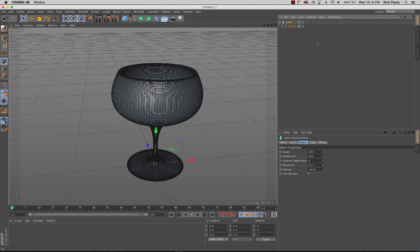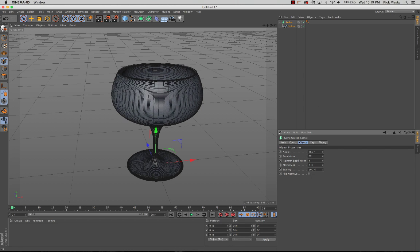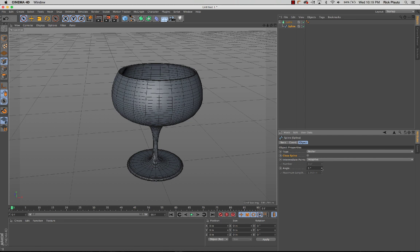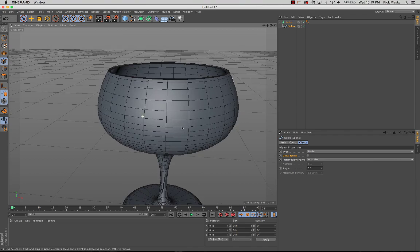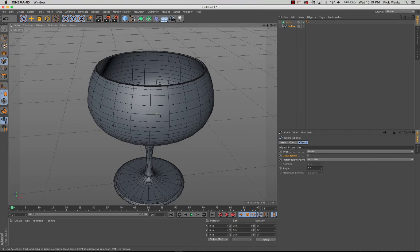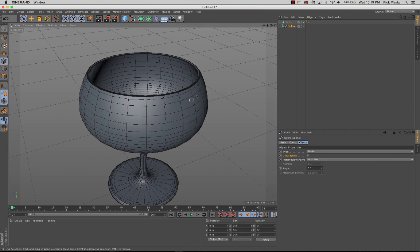To make it simple, I'm going to go back to the lathe object, reduce the amount of subdivisions, and go to the spline object and change it from 0 degrees in the angle back to 5, so I can reduce the amount of polygons on this model, just for illustration.